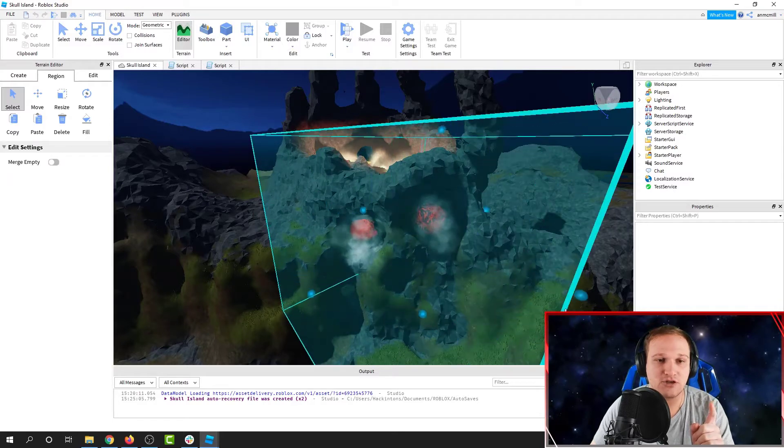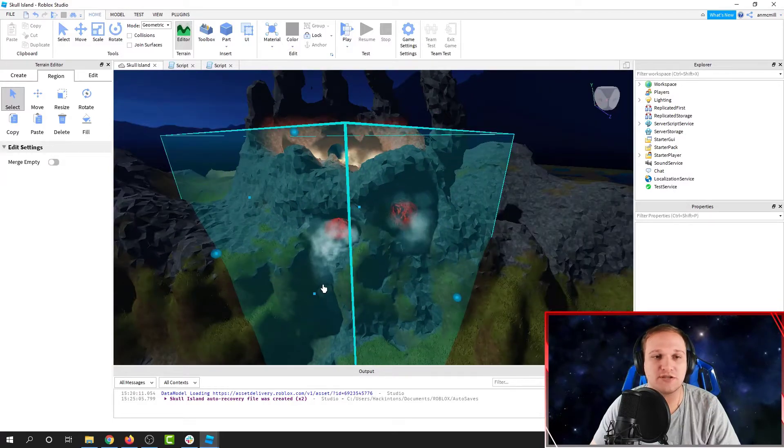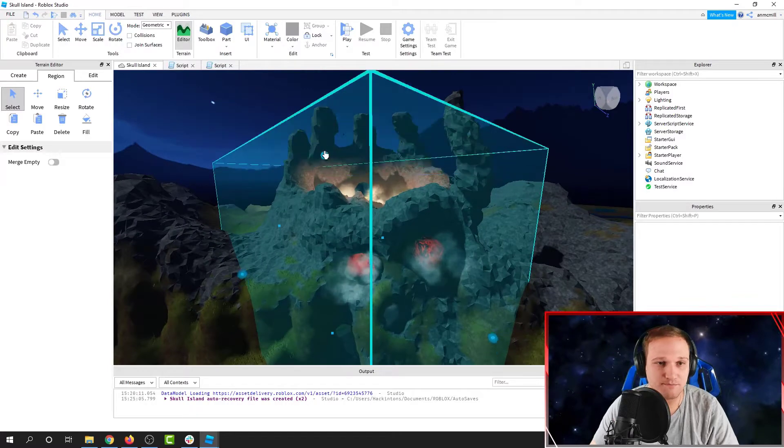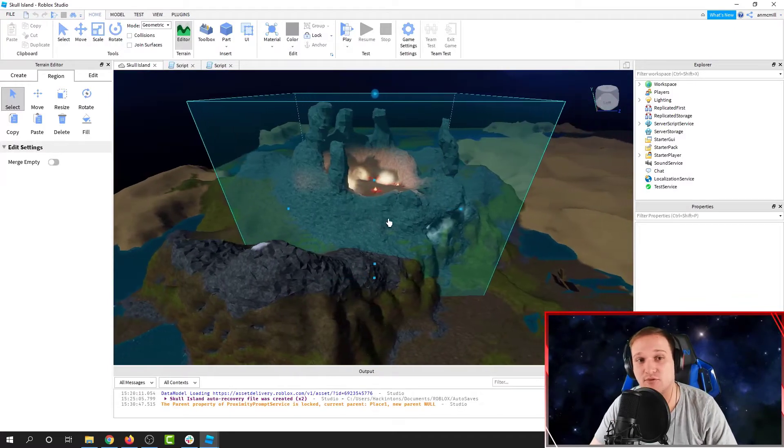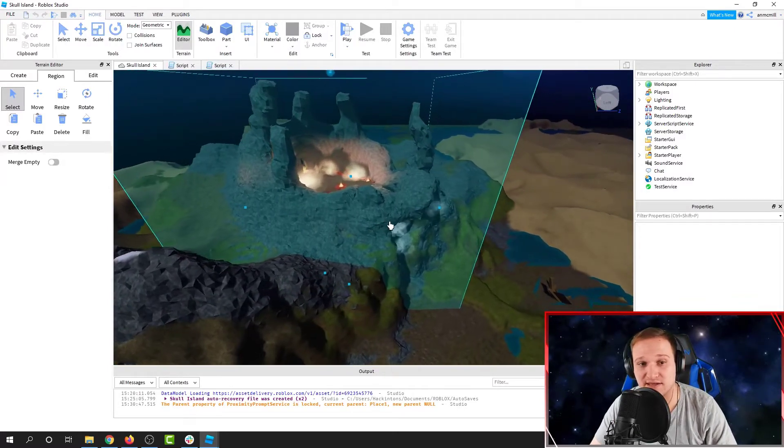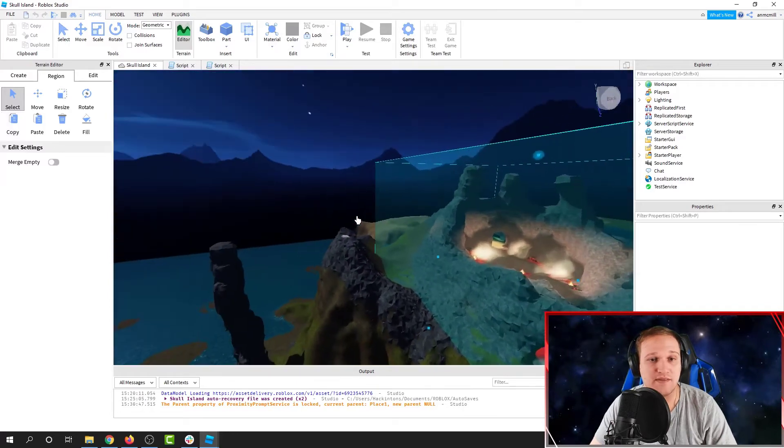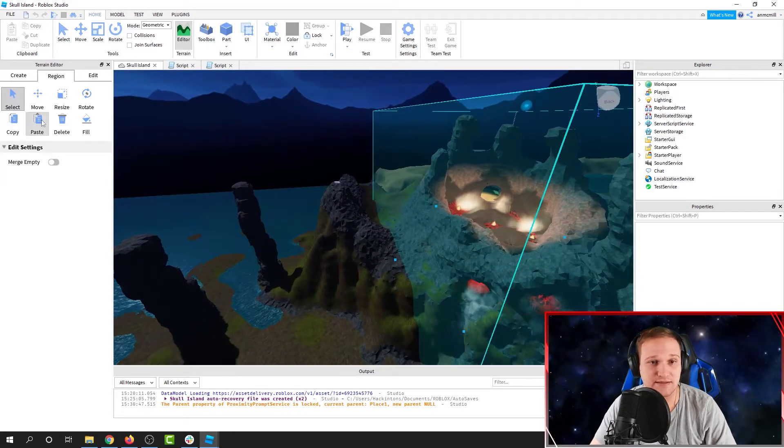We're going to click and drag a huge box, and we're going to make sure this box goes all the way around the volcano. Once I have everything I want to copy selected, I'm going to hit Copy, and then I'm going to hit Paste.